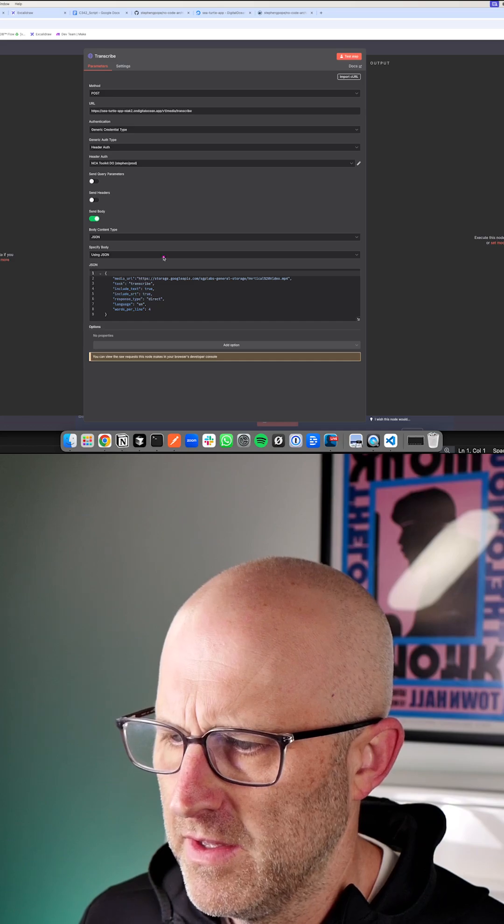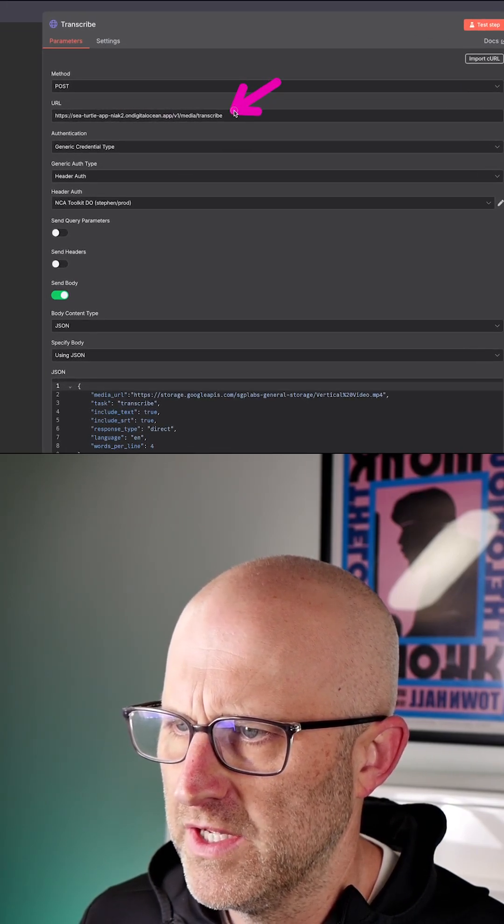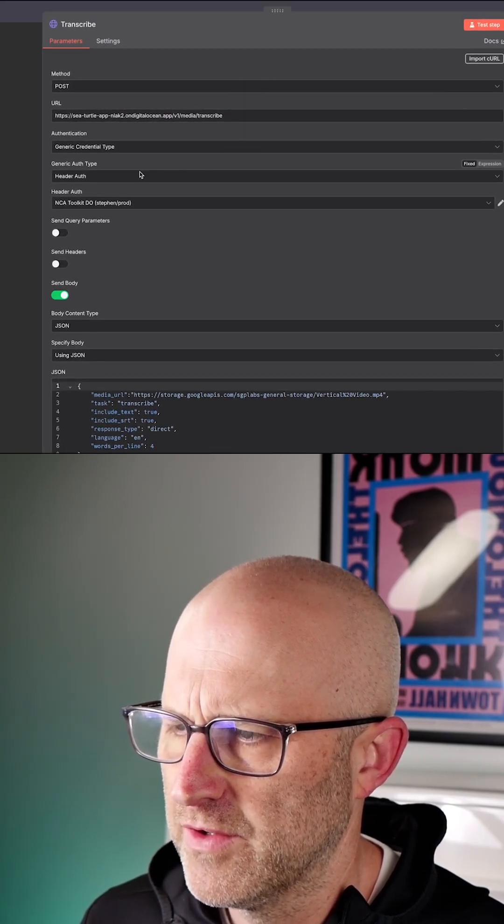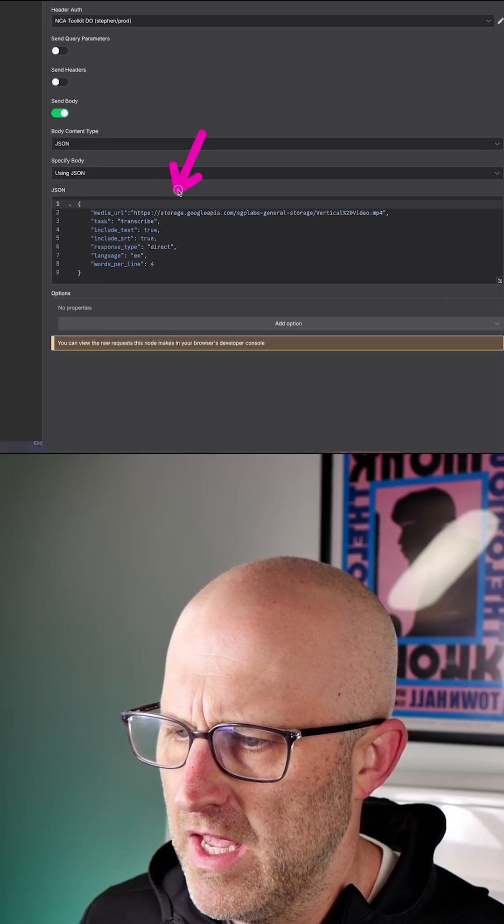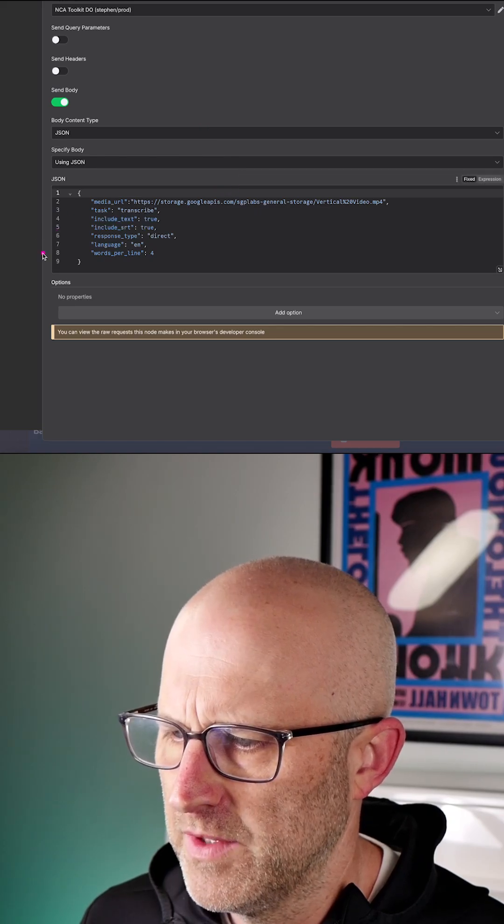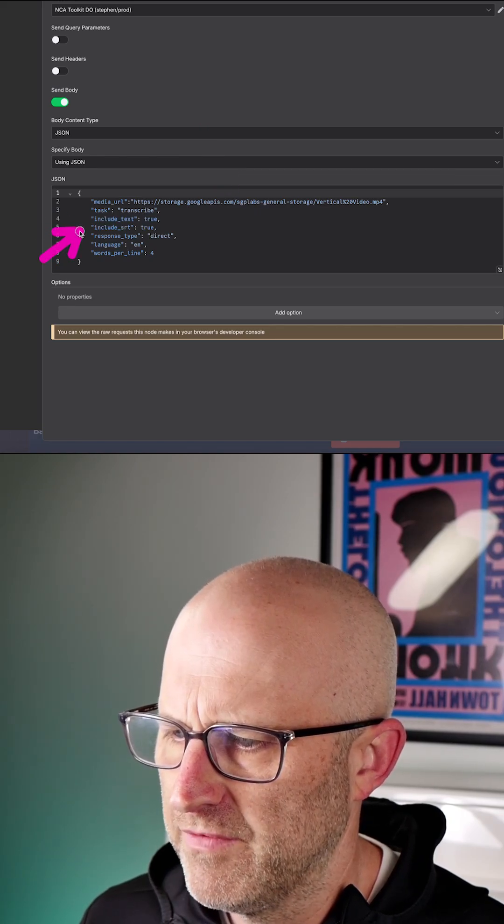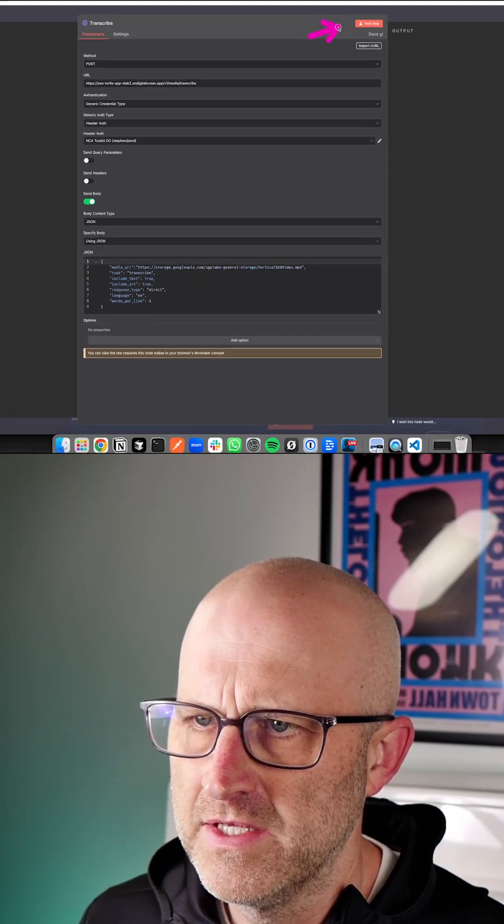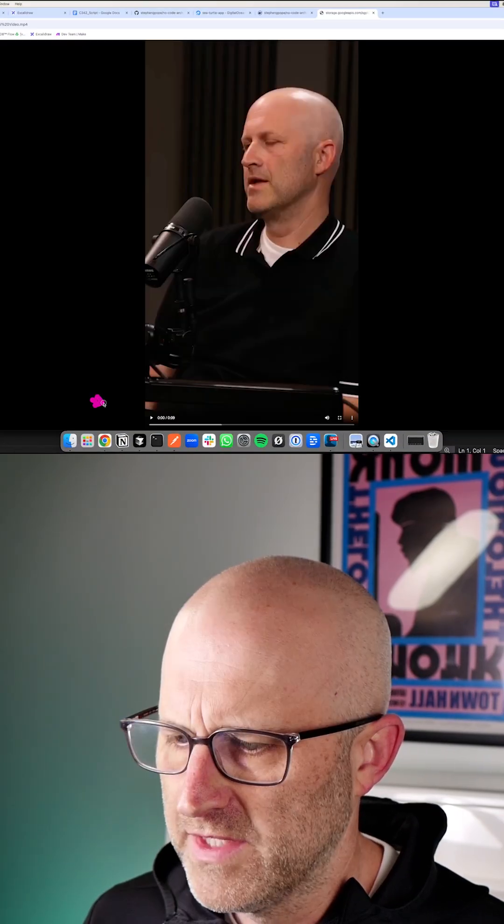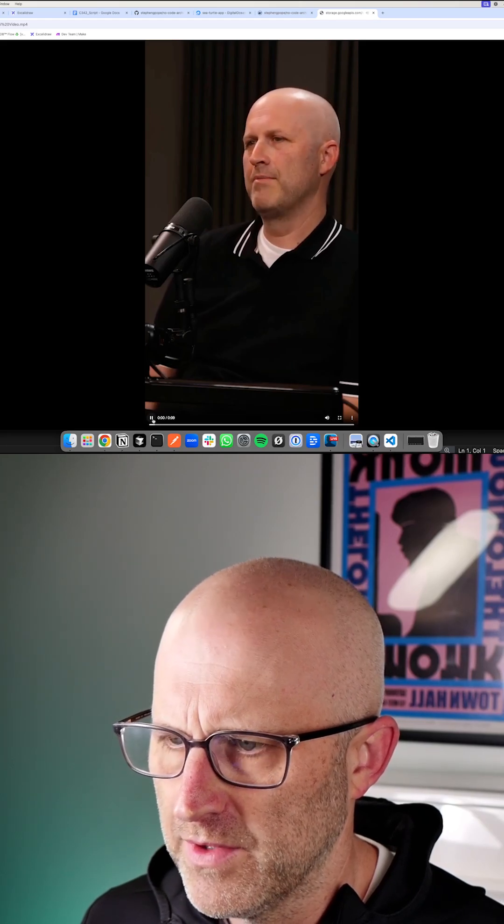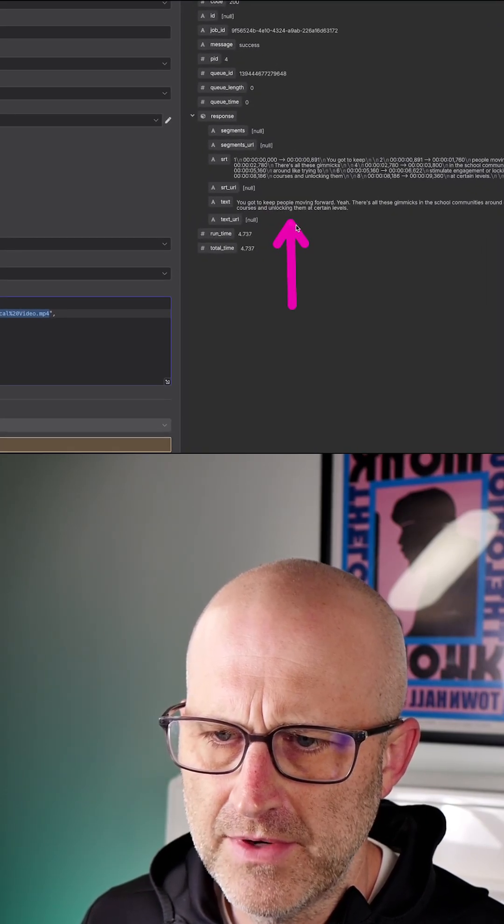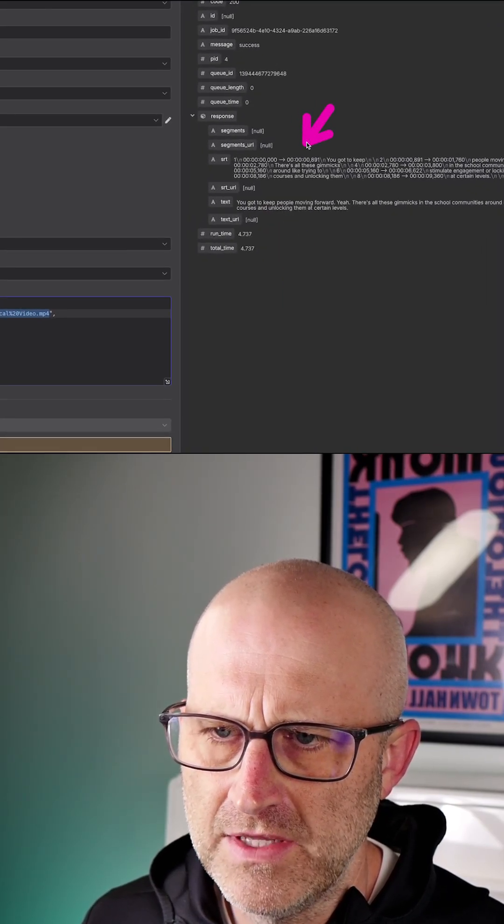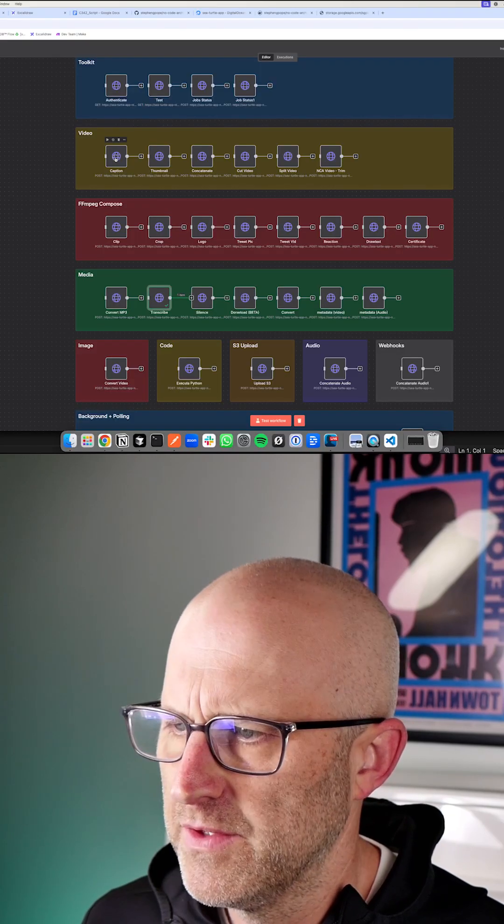We're basically sending this particular endpoint, which does video transcriptions or audio transcriptions, a remote file. We're asking for the transcription. We're also asking for the SRT file. If we test this endpoint, it's going to take this video here of me on the Skool games and it's going to bring back that transcript and also that SRT file that you can use for captions.